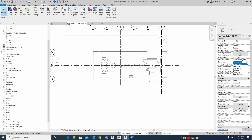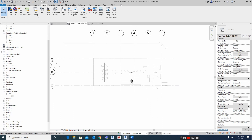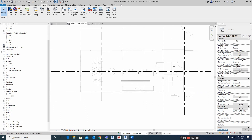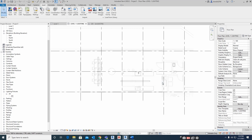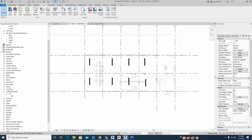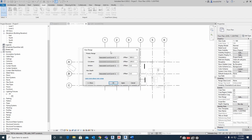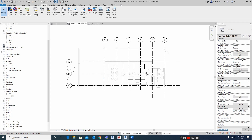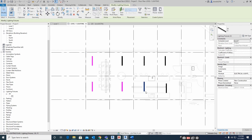I'm switching this view to Electrical. Nothing is showing yet, so let's check the View Range. I'll set it to around 3000 so the lights appear. I will give you another video on how to set up the view range properly. Here I am just showing this lighting arrangement.